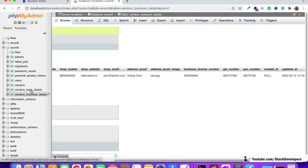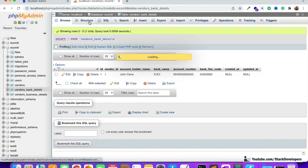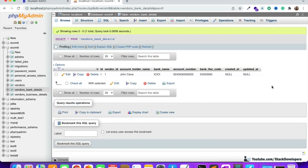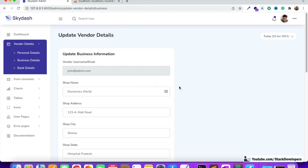We already have the bank details structure and bank details table. The information that we added in bank details with the help of a seeder — you can see we have the information in the bank details. Now we need to add the provision in the admin panel so that the vendor can update their bank details.